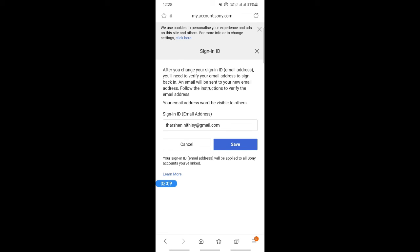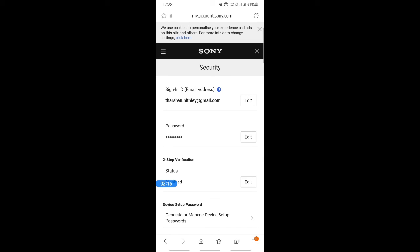Hit on save and that's it done. Your email address will be changed. That's pretty much it. Hope this video was helpful. I'll see you in another video. Thank you.